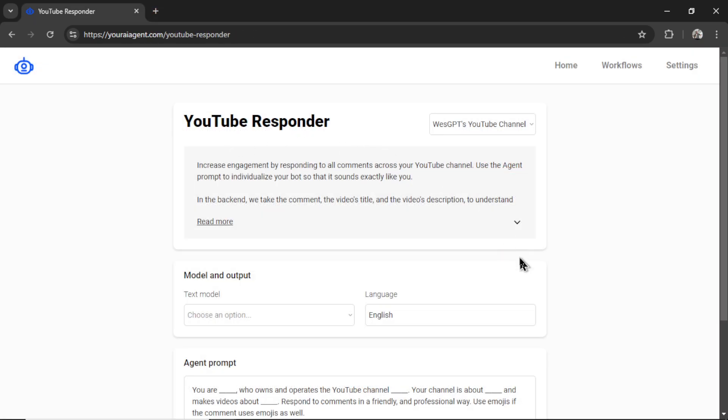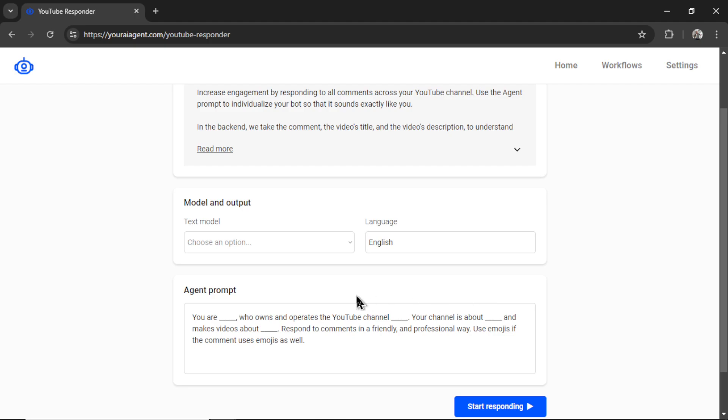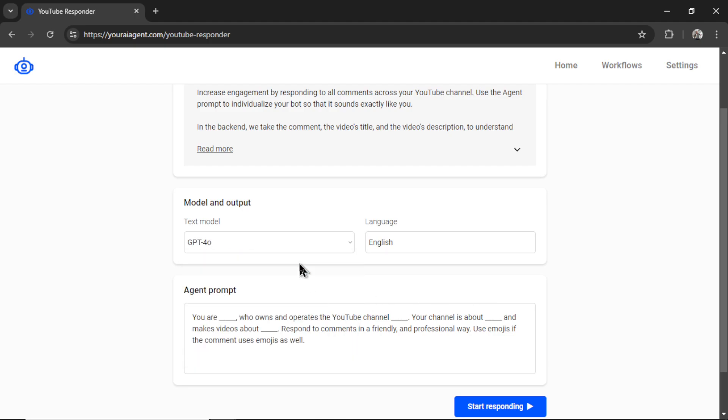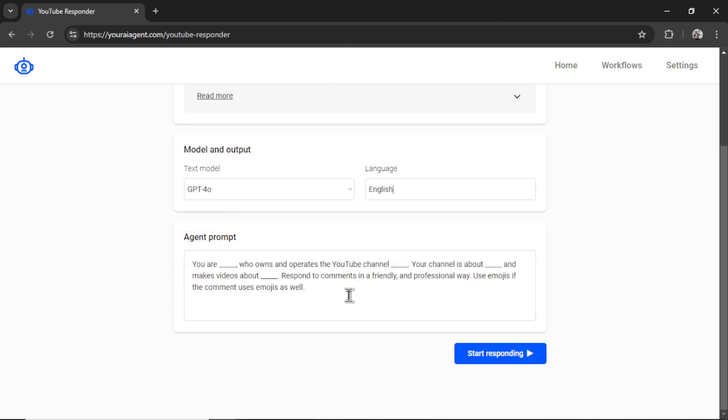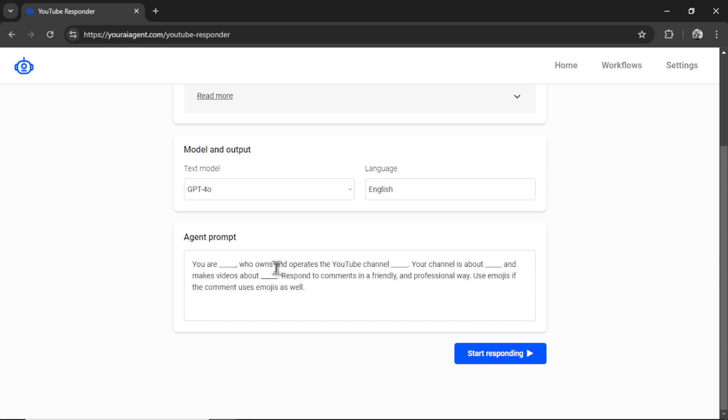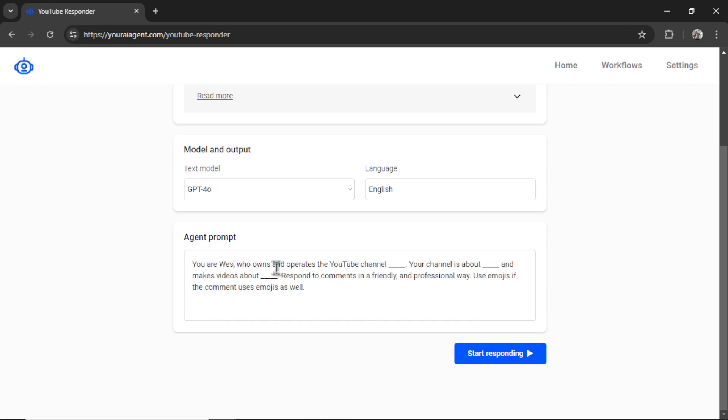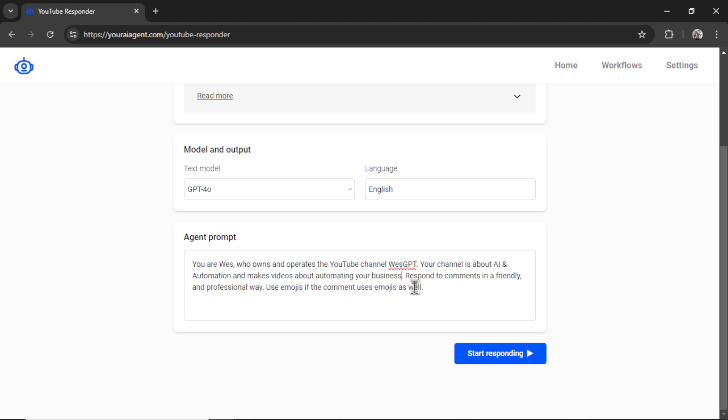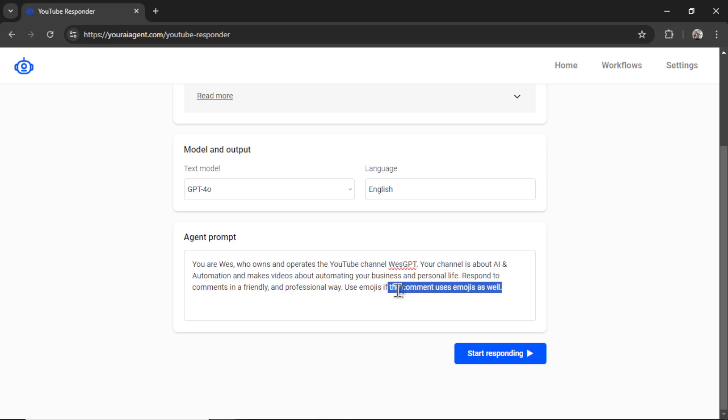Back on the YouTube Responder page, we need to select a text model. So I'm going to select GPT-4 Omni. The language is going to be English. And I start you with a pretty basic agent prompt. You could either fill in the blanks or write your own. But let's work with this. I'm going to go 'You are Wes, who owns and operates the YouTube channel Wes GPT. Your channel is about AI and automation and makes videos about automating your business and personal life. Respond to comments in a friendly and professional way.' And I'm going to delete this part. 'Use emojis.' Now I can click start responding.